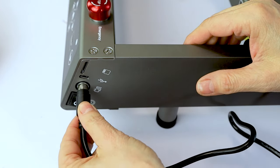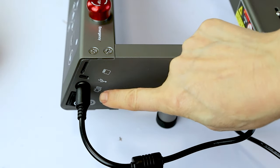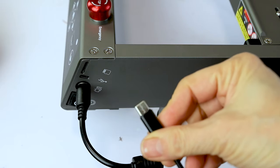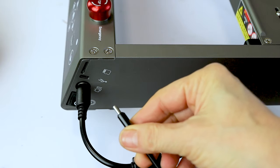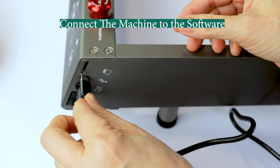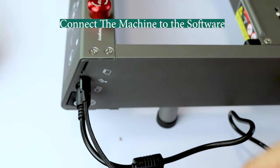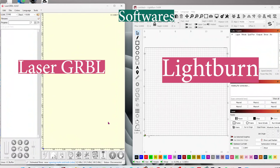Now let's plug the machine to the power and the USB cable to the computer. Now I'm going to connect the machine to the software.